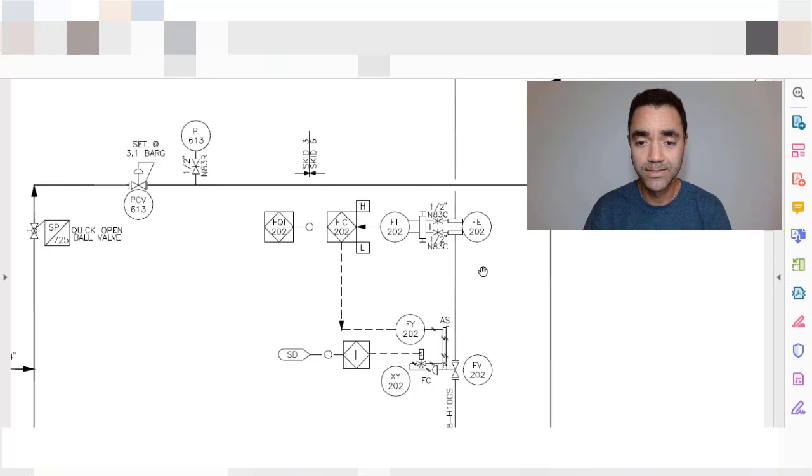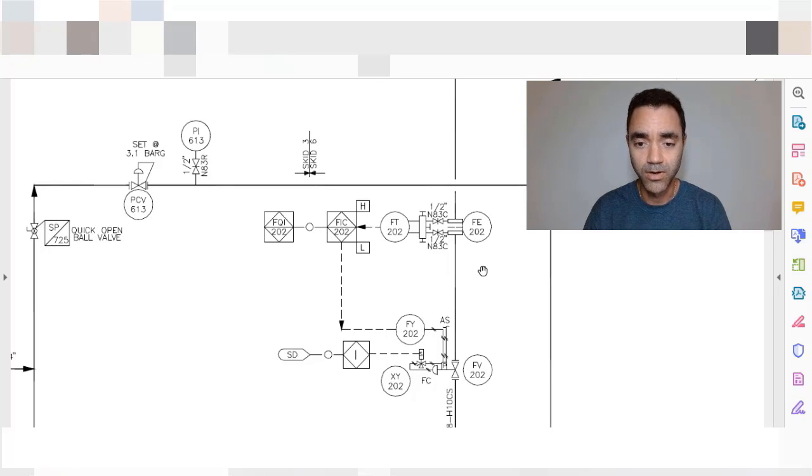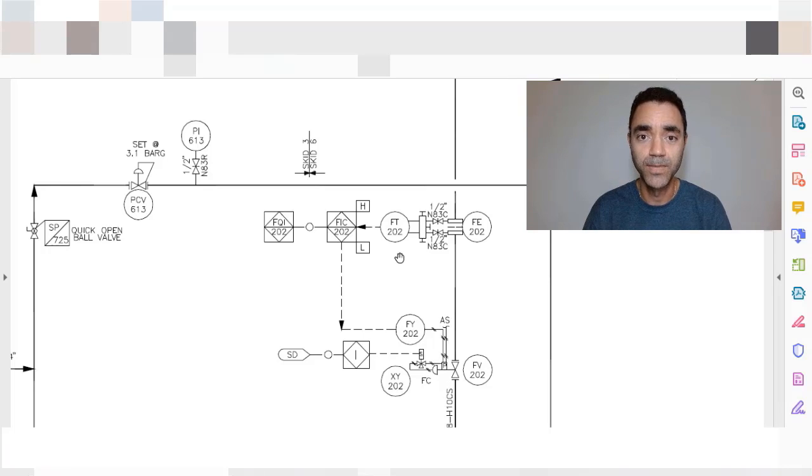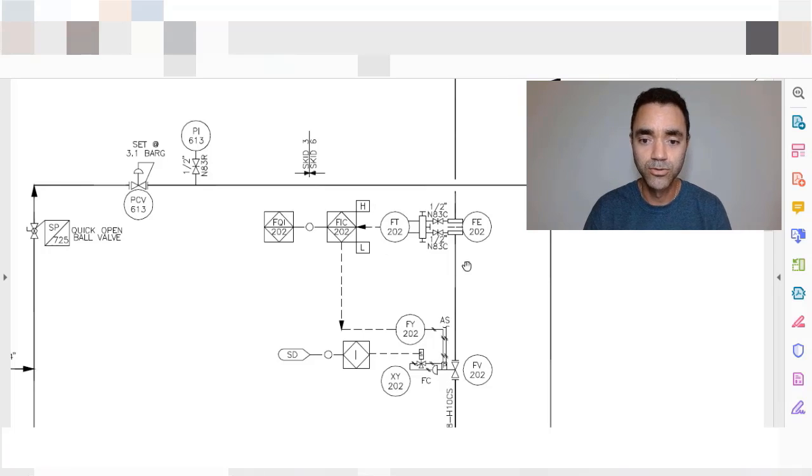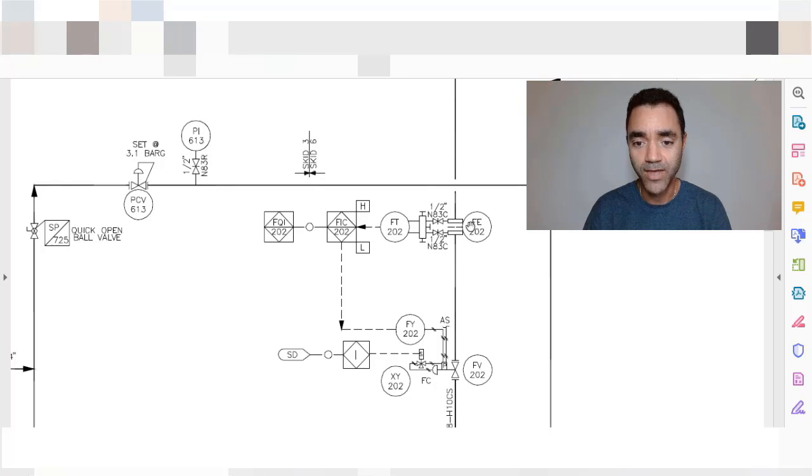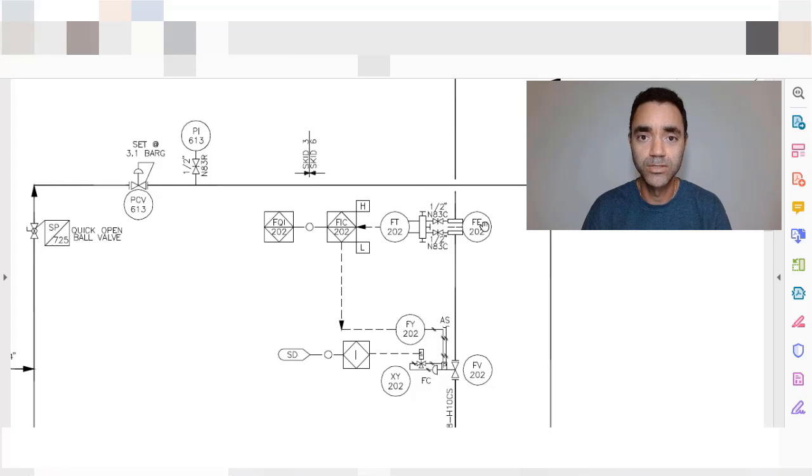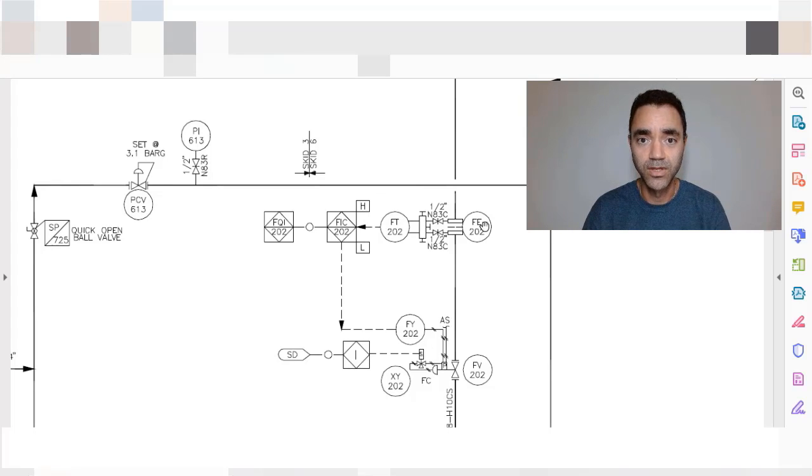Here we can see that for reading a piping instrumentation diagram you must be familiar with the nomenclature. So here we have FE that represents the flow element. It is the element responsible for doing the measurement of the variable.